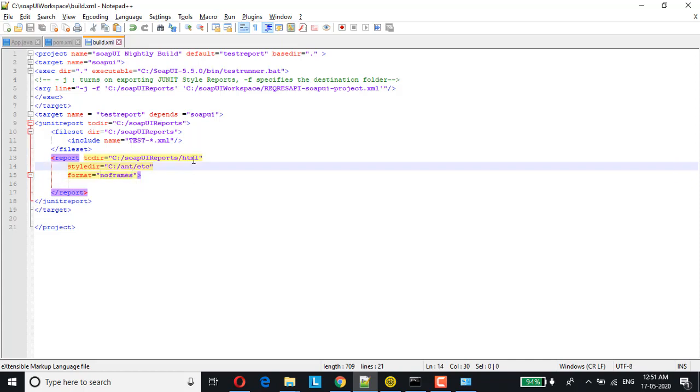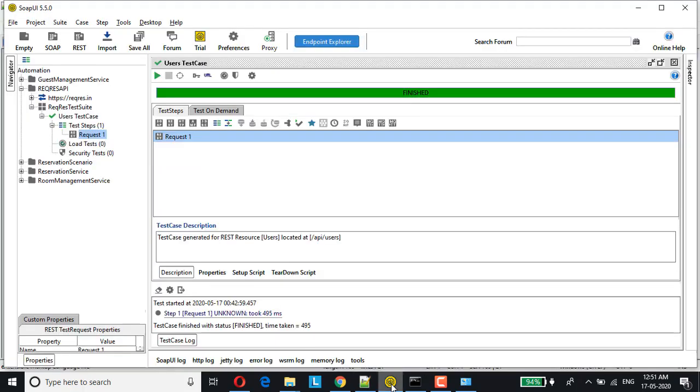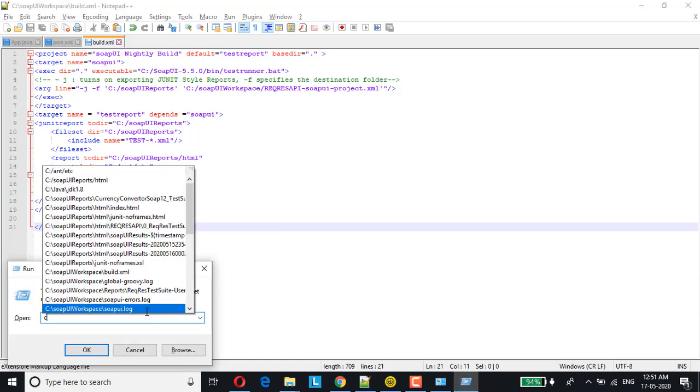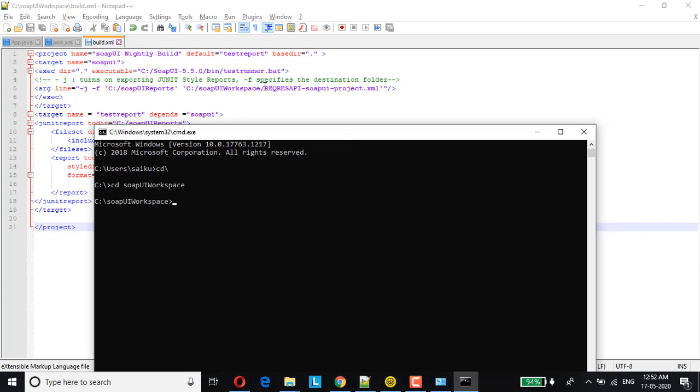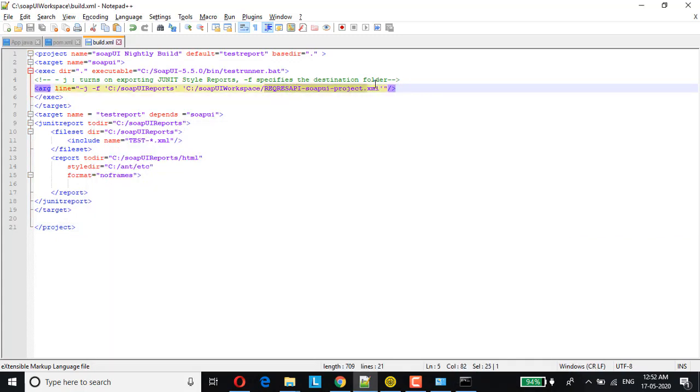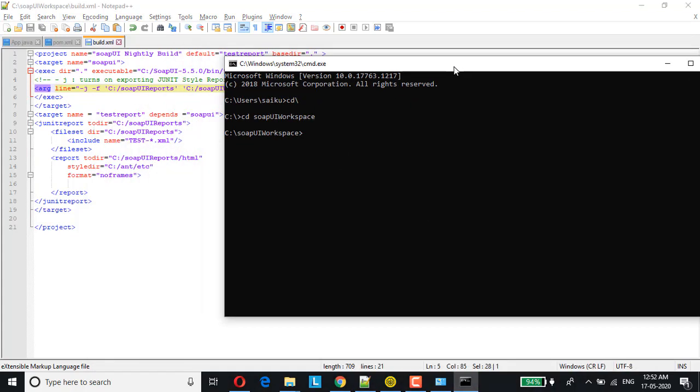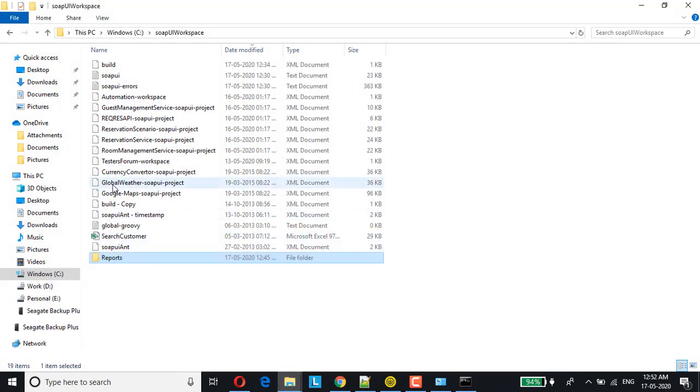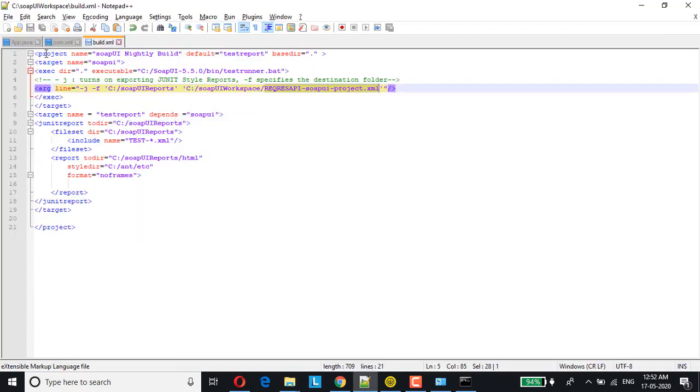Let's see how the report is being generated. For this, now the build.xml, we have configured and this SOPI project is all set. Now let's just run this from the command line. Let me just invoke the command prompt. I'll navigate to the workspace location. This is where my test suite is located at. SOPI workspace. I'm already into that folder and this is where my build.xml file is also been located. Let me just show you this. This is the build file, which I will be referring to.